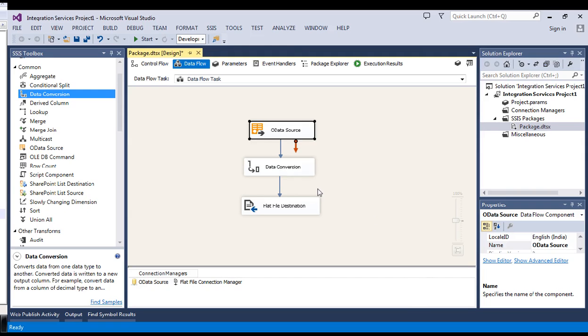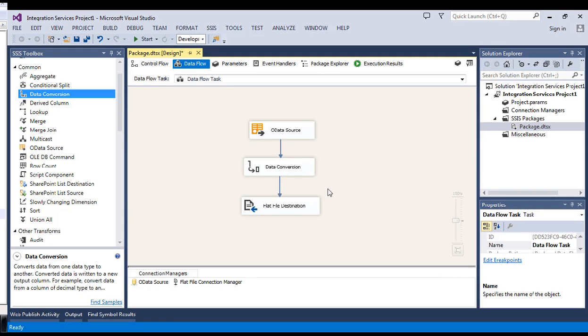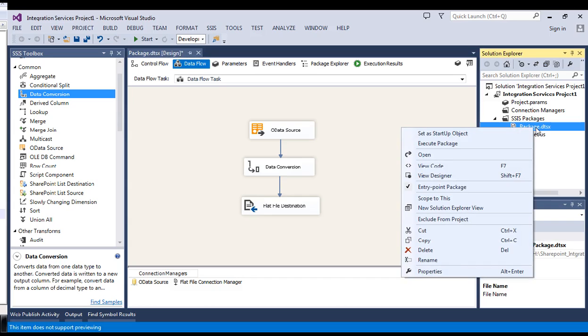That is why you might be getting the error of XML or DTD. To avoid it or to fix it you need to append it with list data dot svc. Let's try to run it.